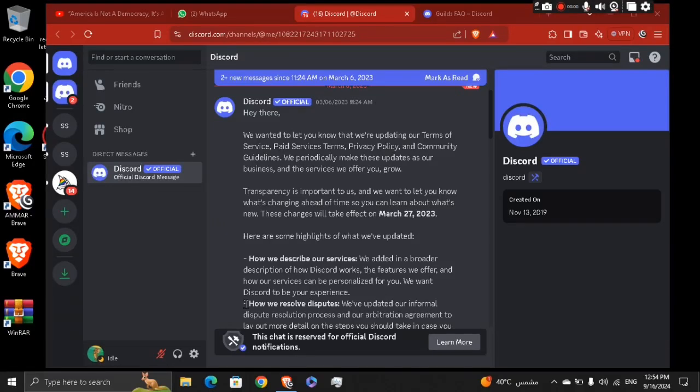Hey guys, how's it going? My name is Adam. Today I'm going to show you how to create invites to any Discord guild you want yourself.